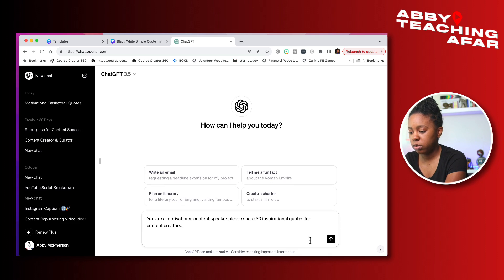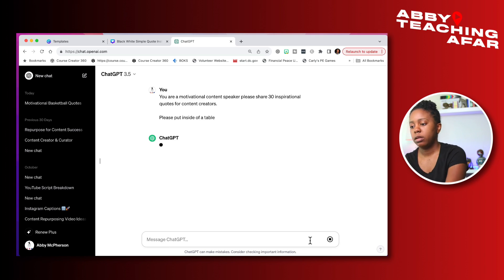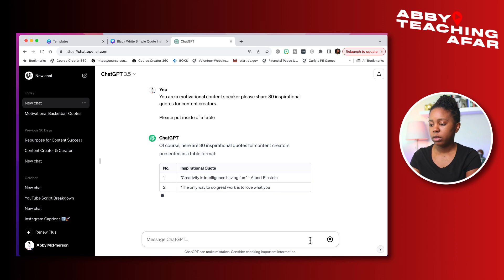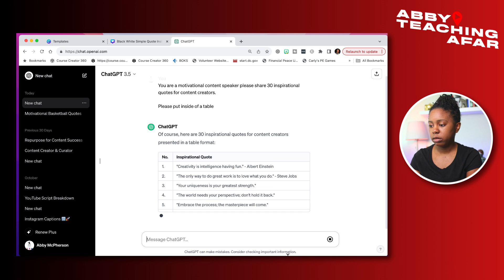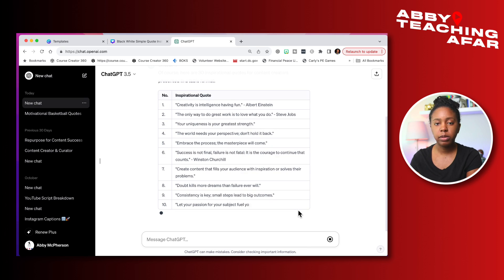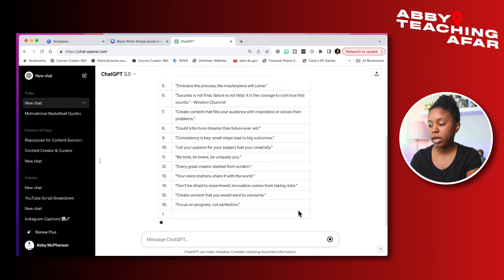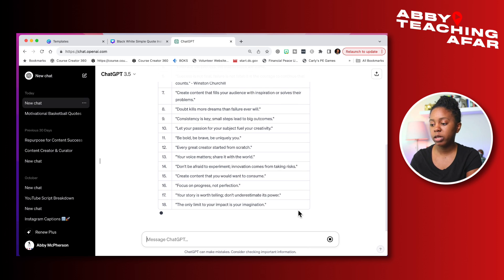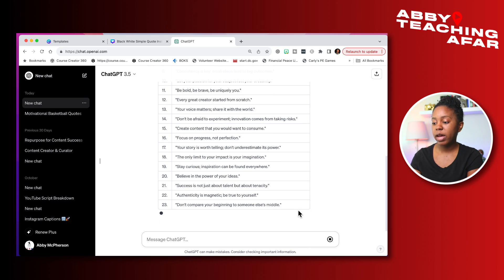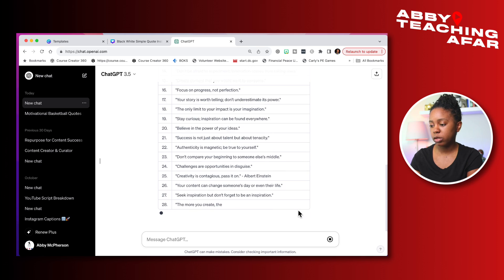One thing that you need to do is ask it to go ahead and put it in a table for you. Please put it inside. And you're good to go. So look at that. AI is literally giving us different quotes that we can use. And also some of them are coming with the quote from the actual person that we can change as well.